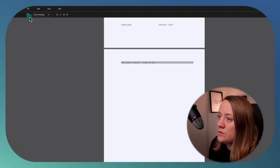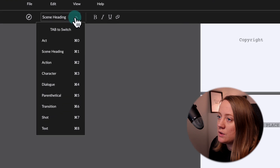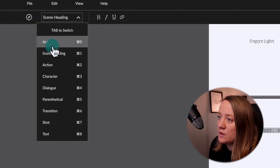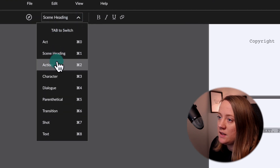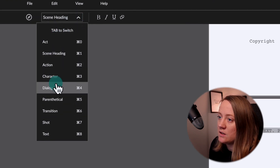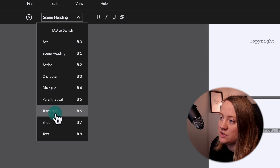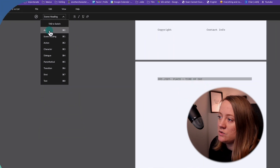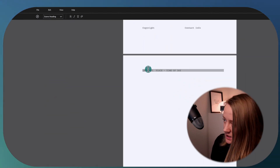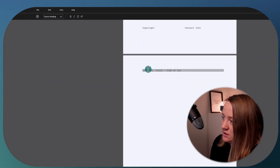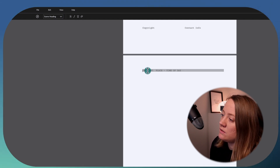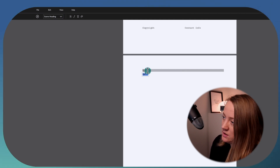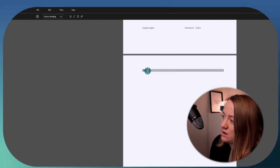It's easy to navigate the different headings. You can head over here and change to: act, scene heading, action, character, dialogue, parenthetical, transition, or shot text. But also, by just typing 'interior' or 'exterior' — like 'interior, house, night' — it will auto-format the scene heading for you.